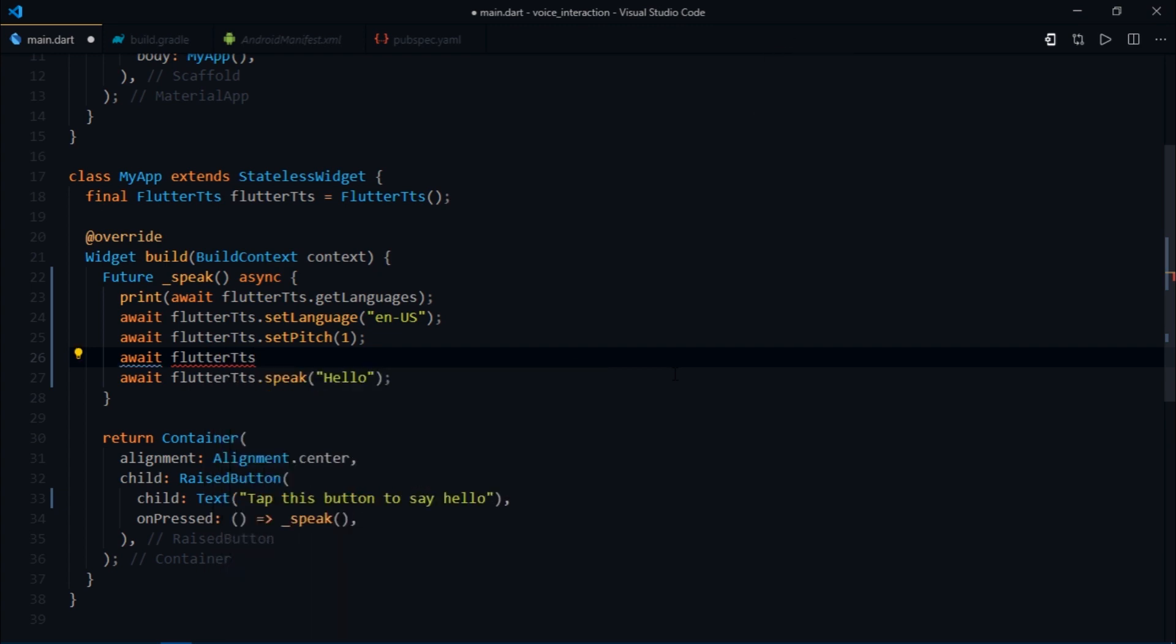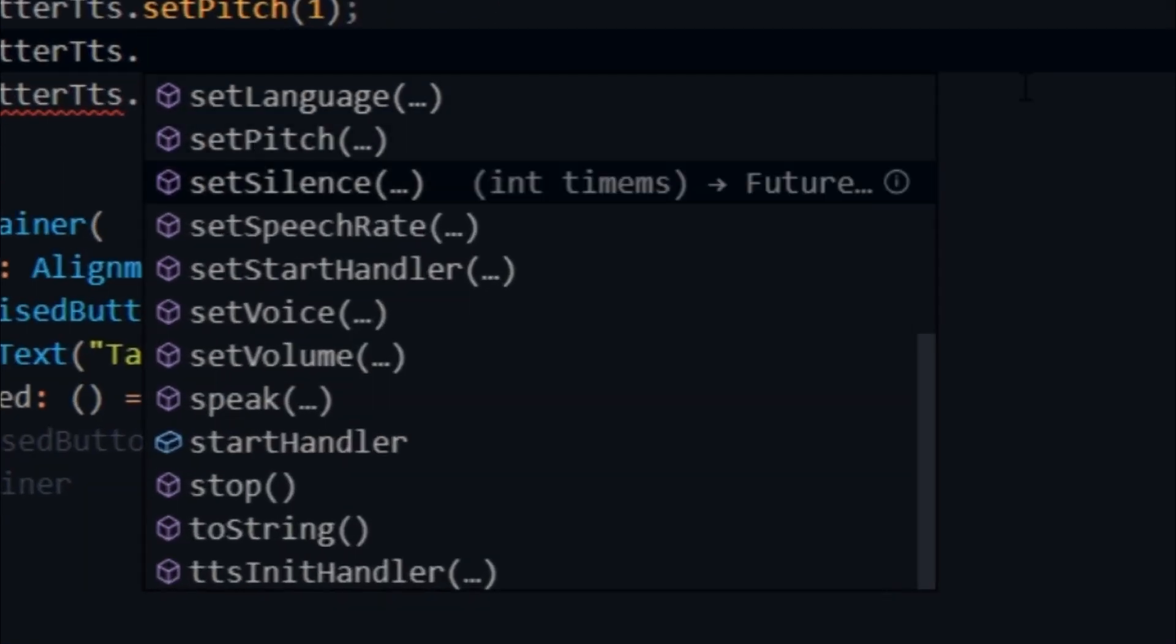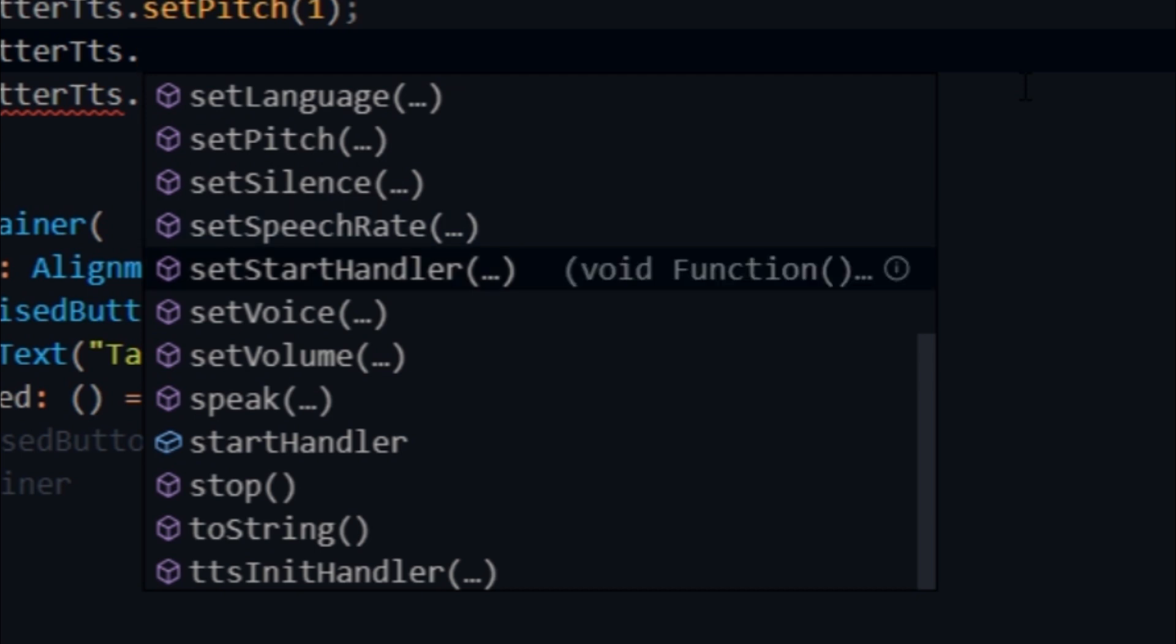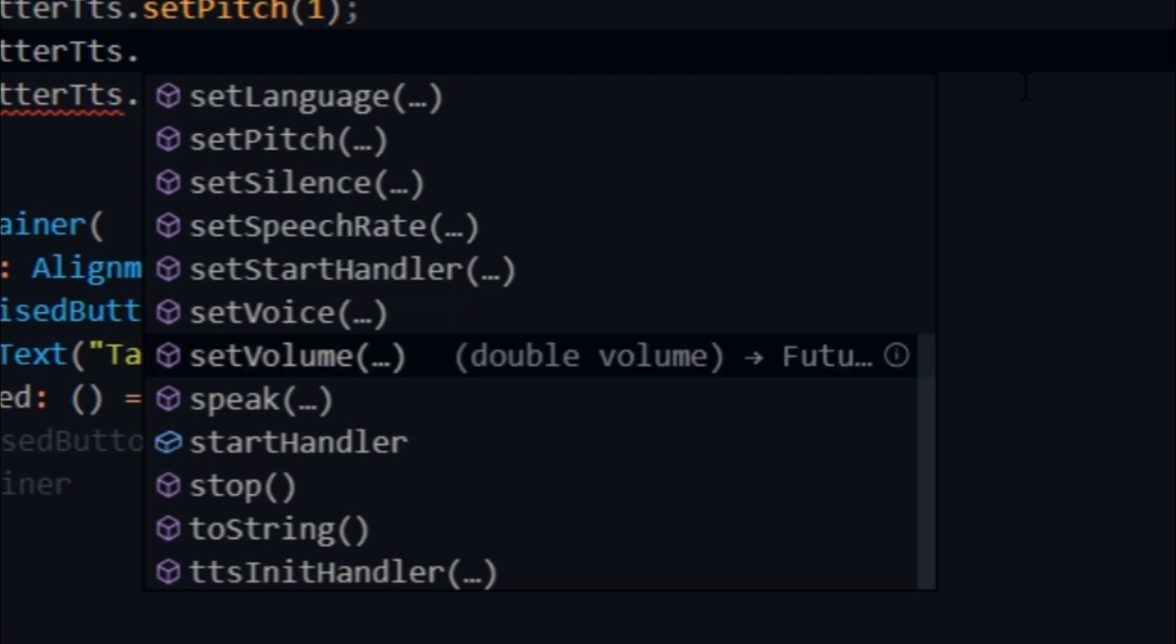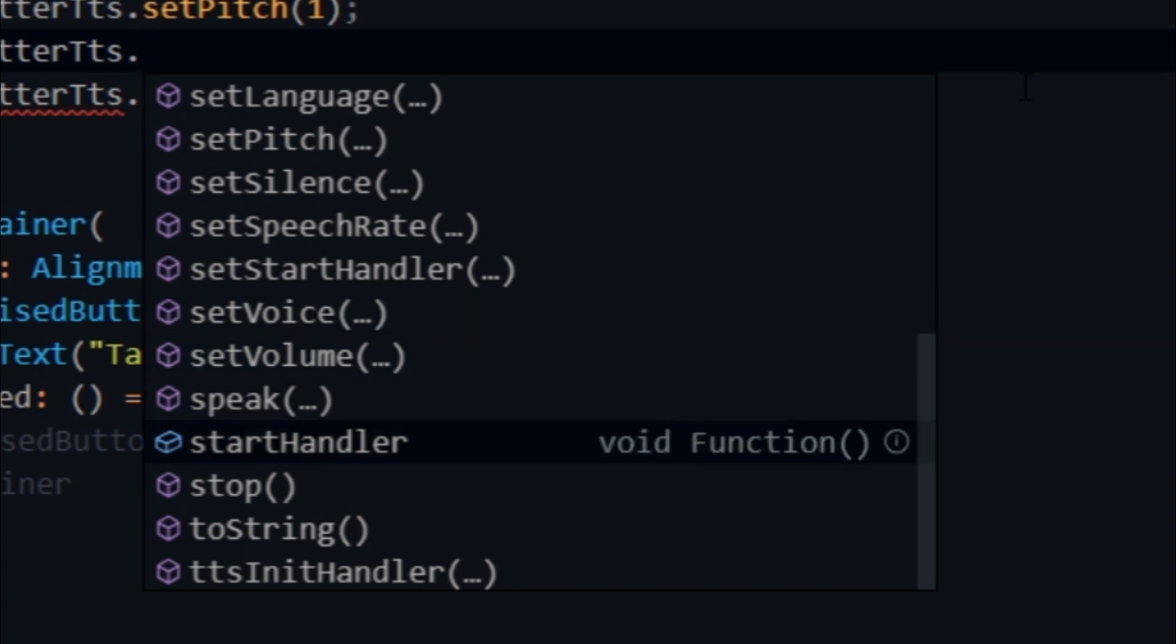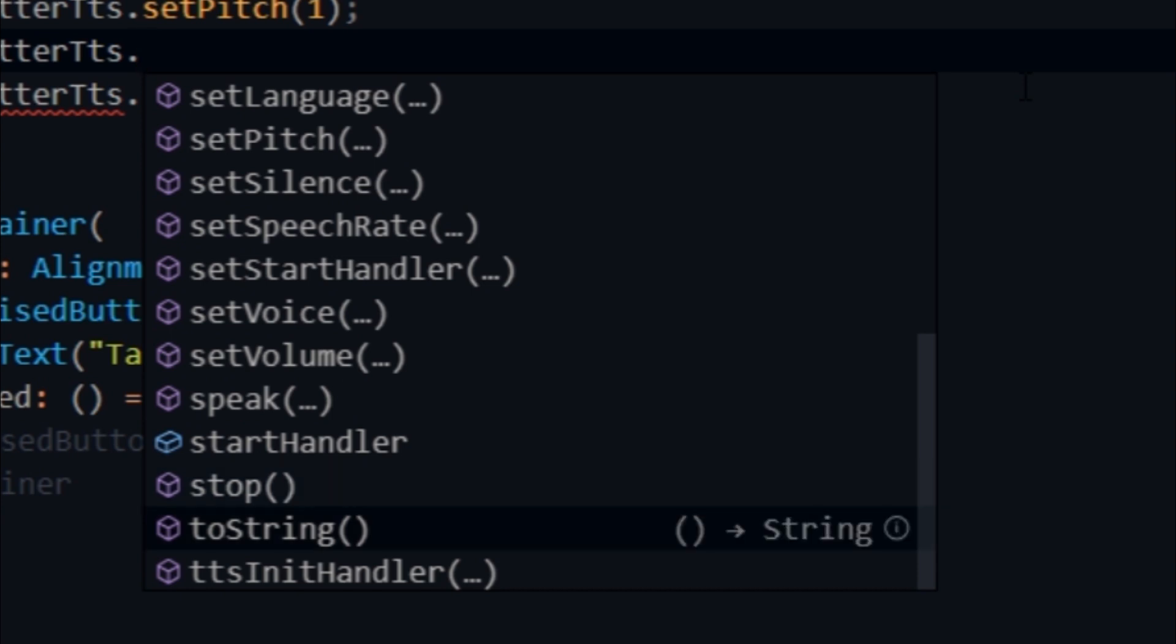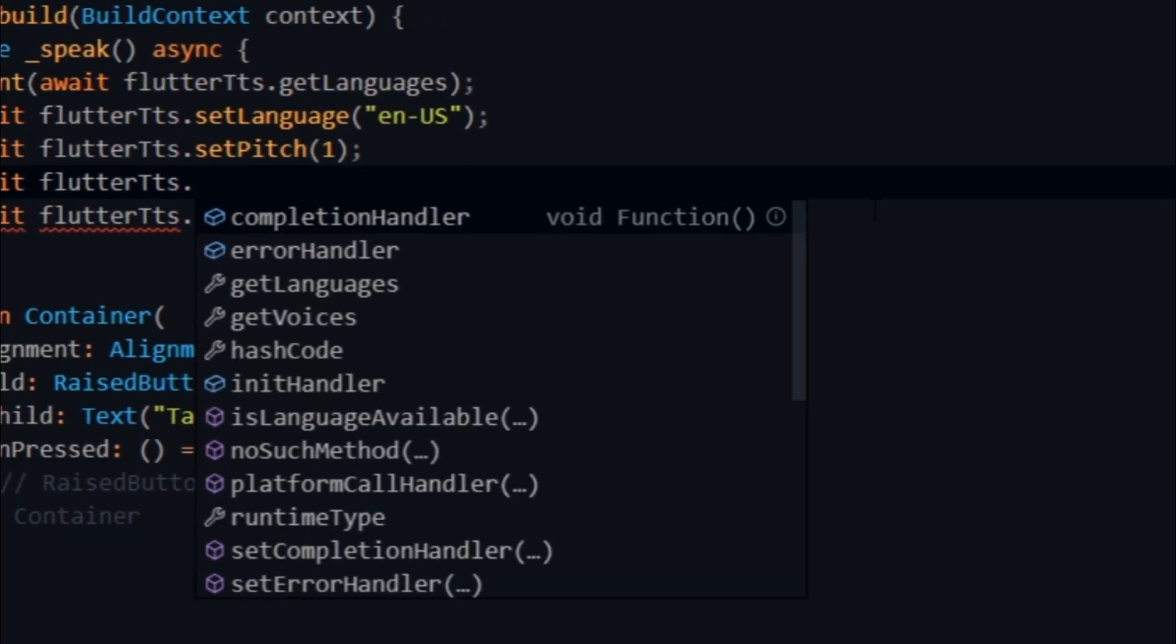We have flutter TTS dot setSilence, setSpeedRate so you can handle the speech rate, you can handle voice, you can handle volume. The speak is something that we have already covered. Stop, you can dynamically stop the speech on the press of a button. And then we have toString and ttsInitHandler.